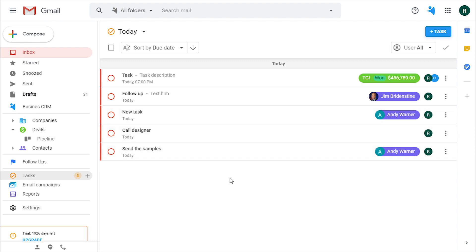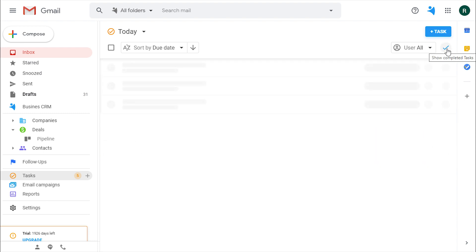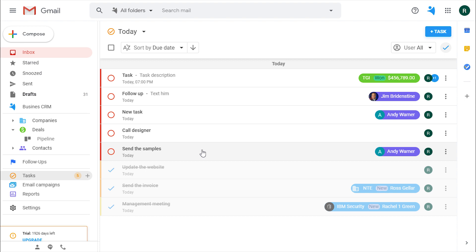If you want to find a closed task, click on the check mark. Scroll down and see the closed ones.